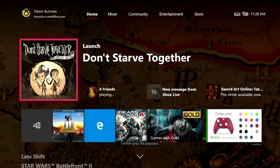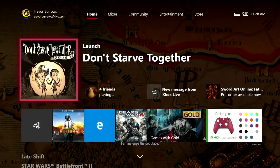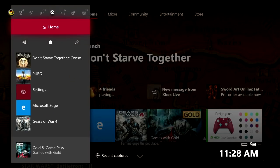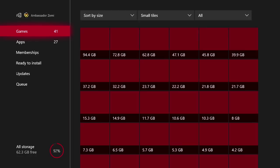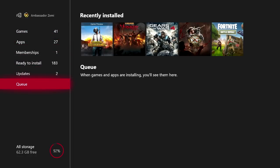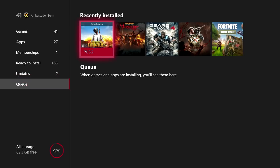The first thing you want to check whenever installing an Xbox game using a game disc is to see if you can resume the installation. To do this, hit the Xbox button on your controller, come down to 'My Games and Apps', click on that, and scroll all the way down to the queue. If you have a game installing, scroll over and you might have an option to resume. If it lets you, press the resume button and see if it continues installing.